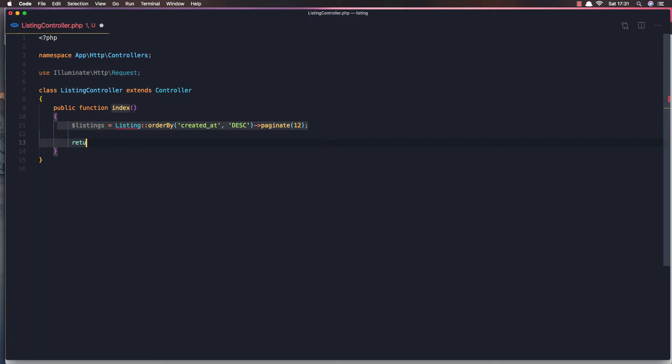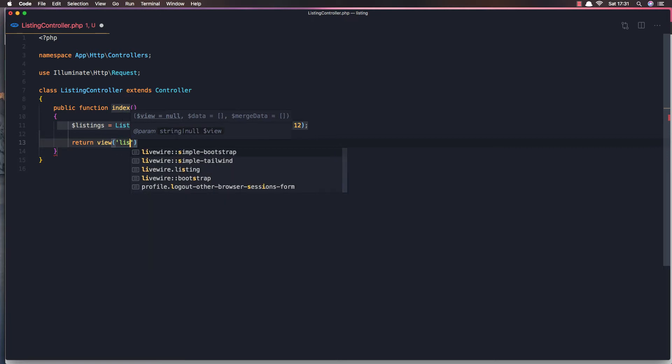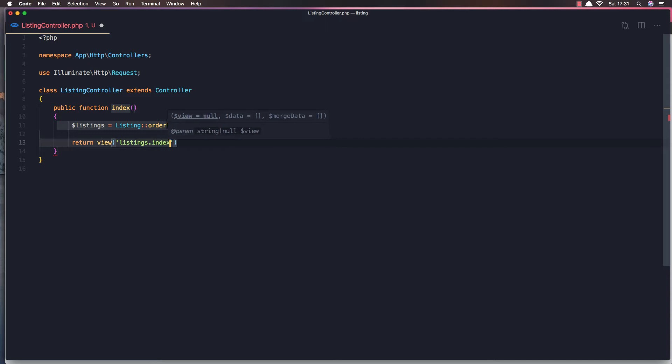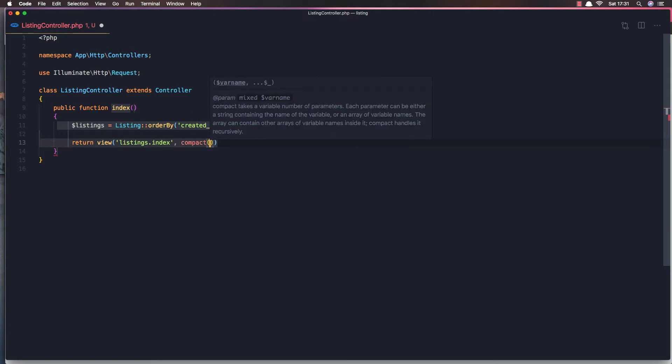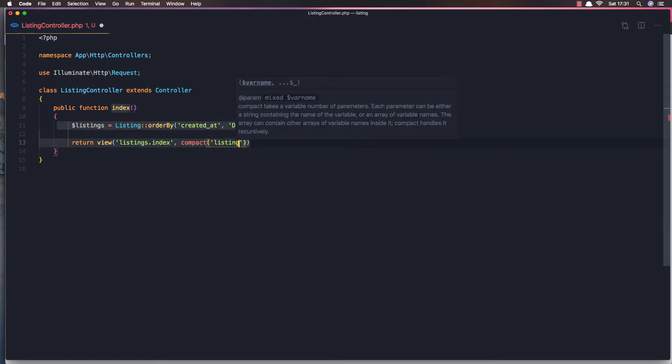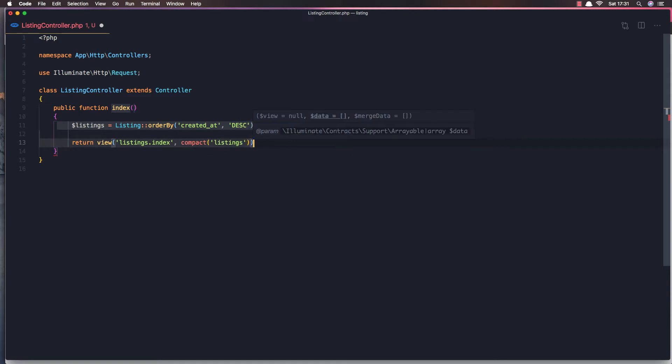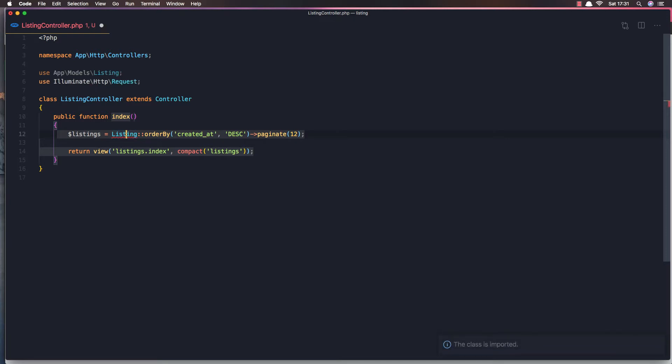And here we can return a view. We don't have a view but I'm going to create one. So it's going to be inside the listings directory. And we're going to call it index and we can pass the listings here. We need to import the listing. App model listing and save now.